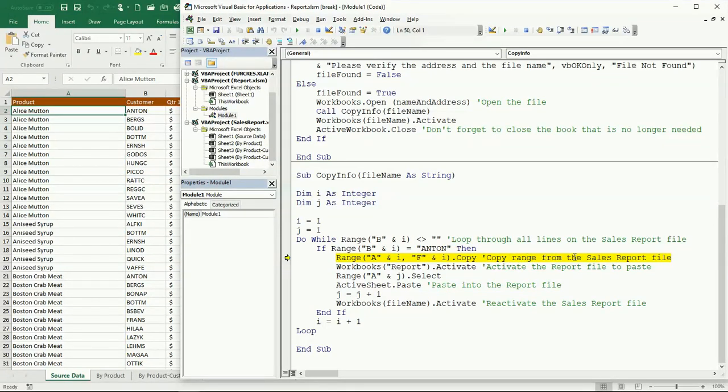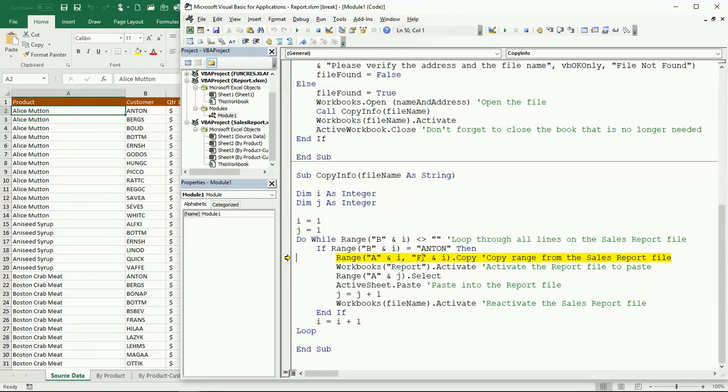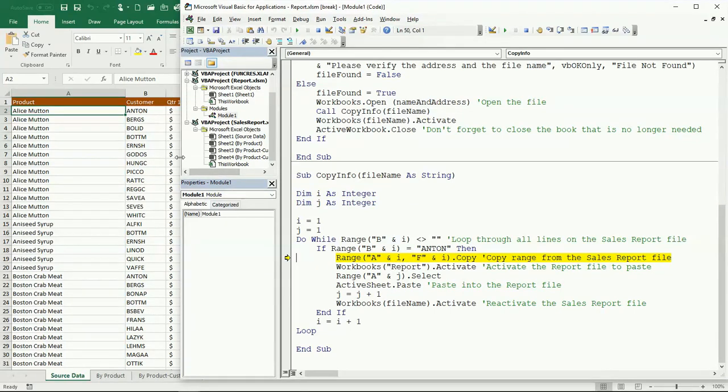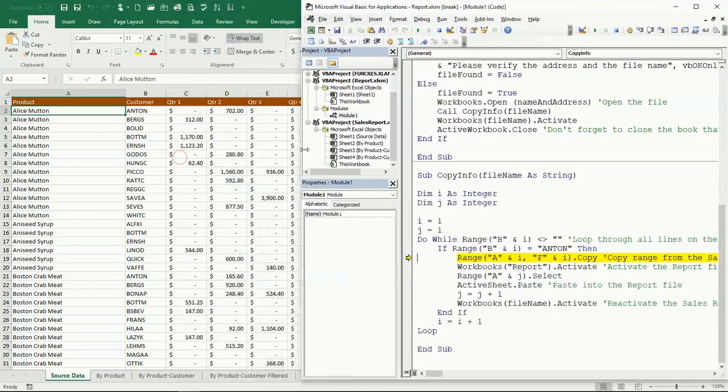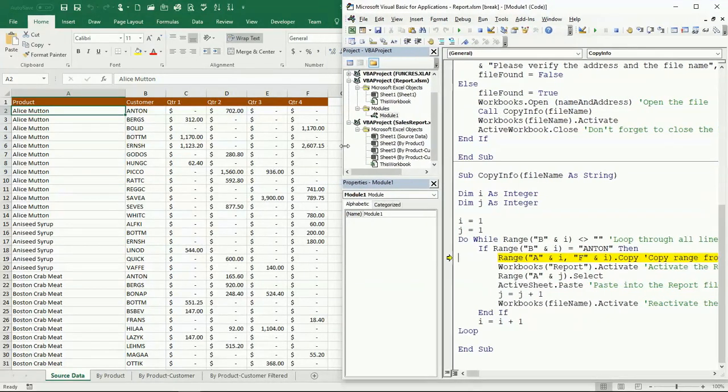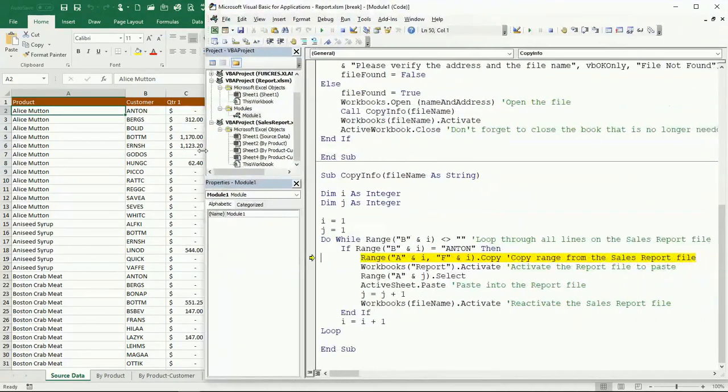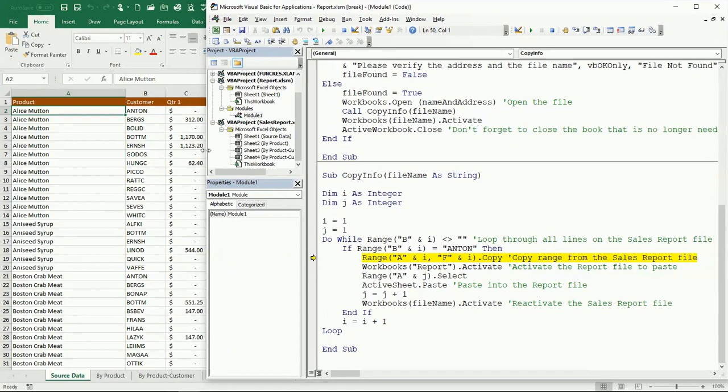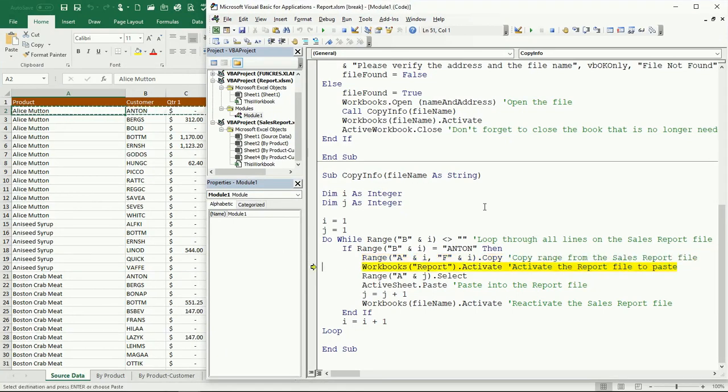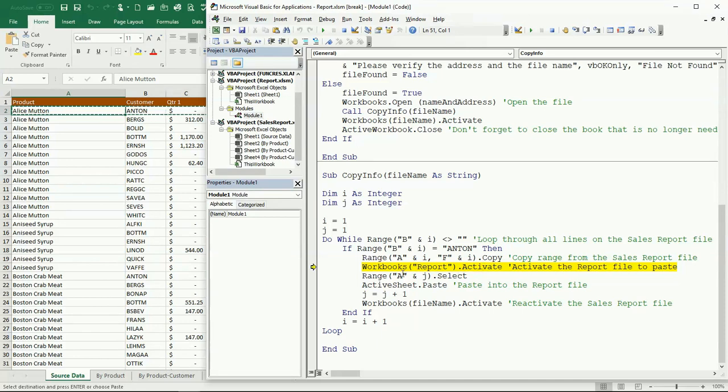This is to copy the range of sales from the sales report file. Here I'm going to select from A and wherever i is right now, which is 2, to F. So we're going to be copying up to here. You can see we have this little ants marching right here, so it means that it's already in copy mode, it's ready right now to paste.